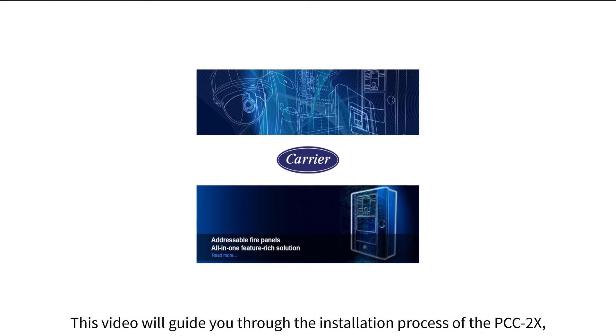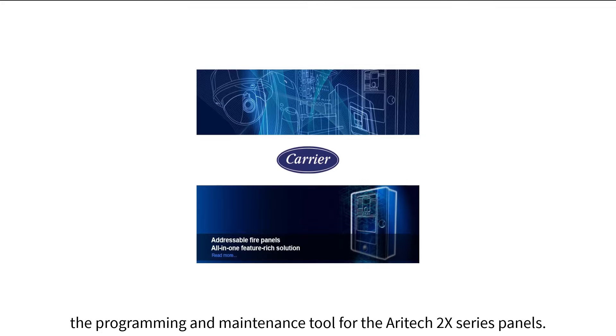This video will guide you through the installation process of the PCC2X, the programming and maintenance tool for the Aritech 2X series panels.